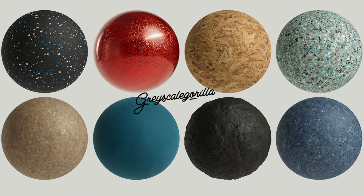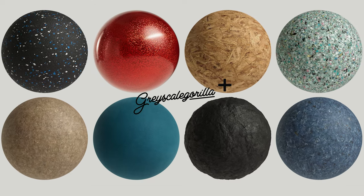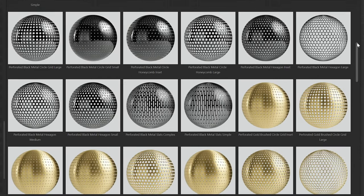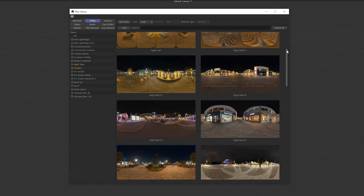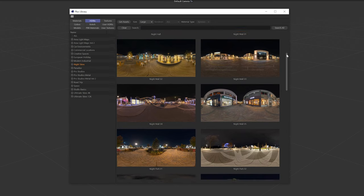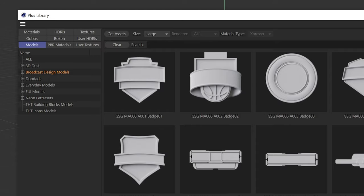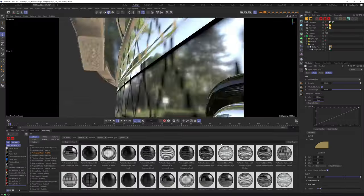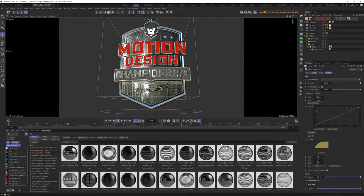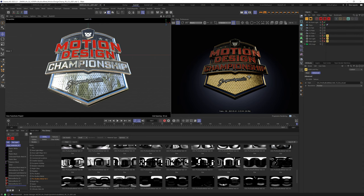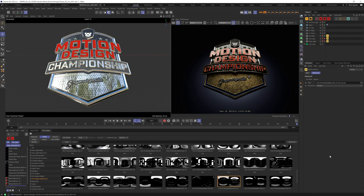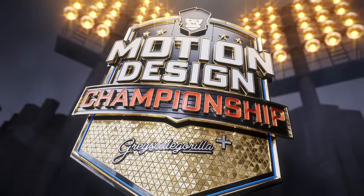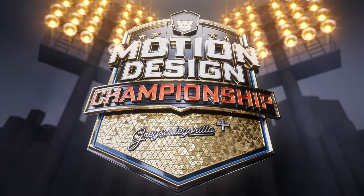In today's video, I wanted to show you how you can quickly download new material collections and other 3D assets inside of Cinema 4D using your Grayscale Guerrilla Plus membership, so that you can start using these amazing 3D assets in your next project right away.